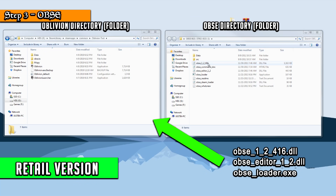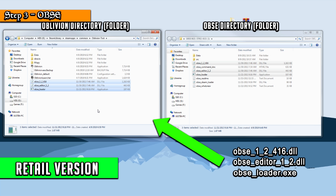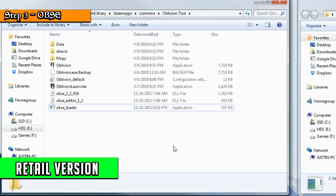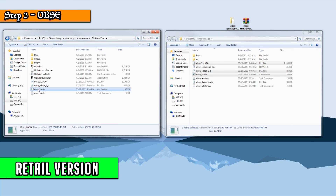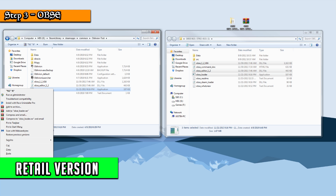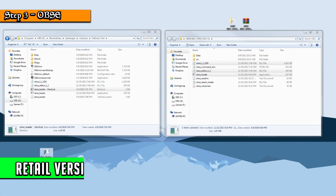If you have the retail version of Oblivion, copy OBSE_1241.6, OBSE_Editor_12, and OBSE_Loader.exe to your Oblivion directory. From this point on, you will be running OBSE_Loader.exe to play Oblivion. It's super important to make sure OBSE_Loader.exe is in your directory so you can make a copy of the shortcut and put it on your desktop.